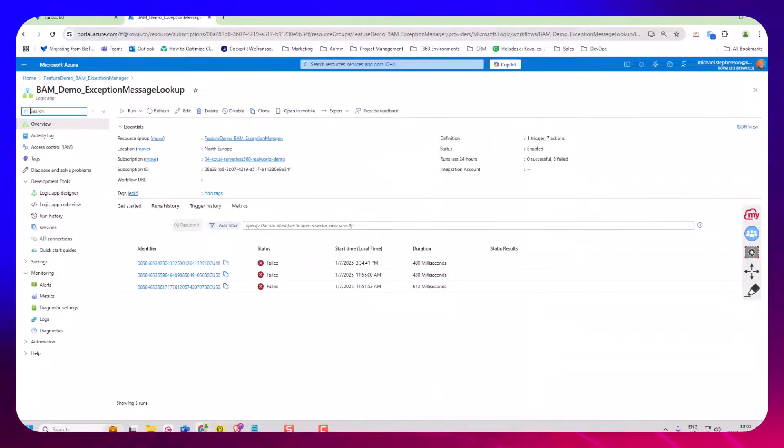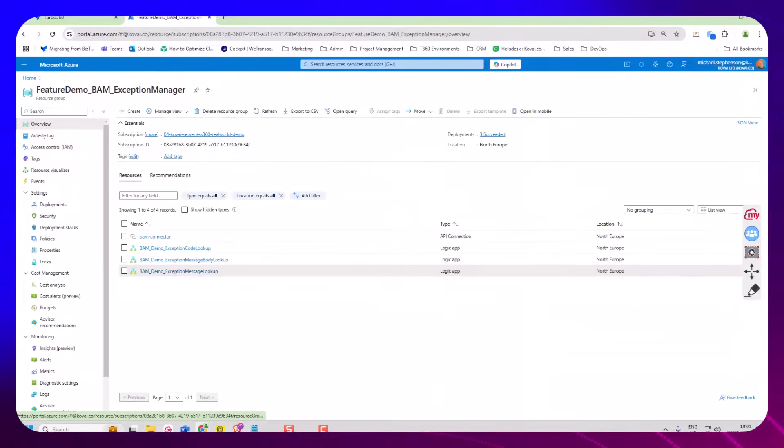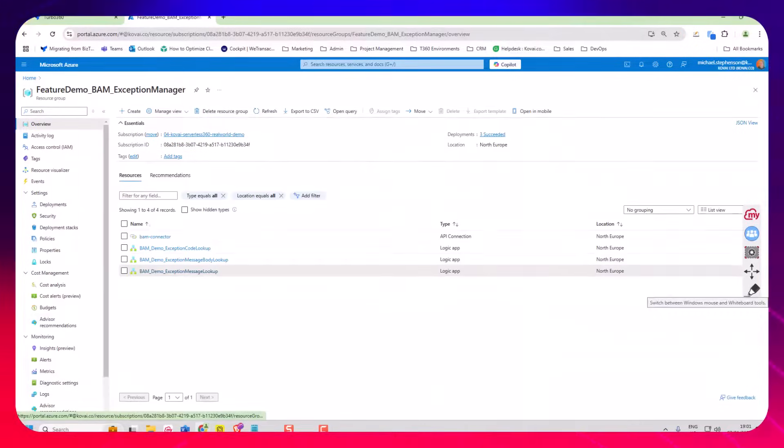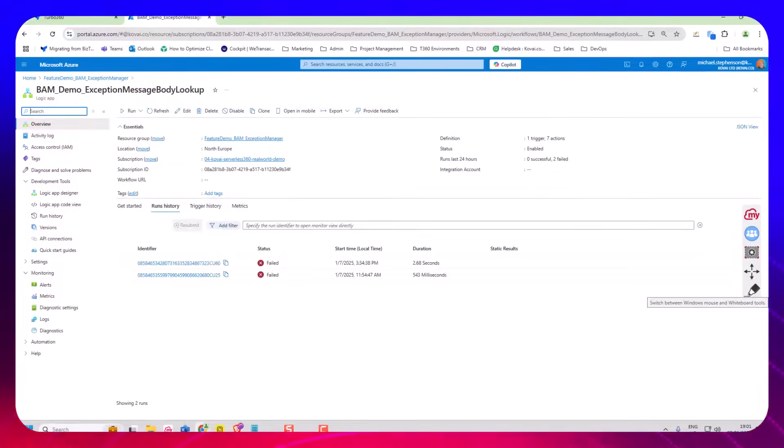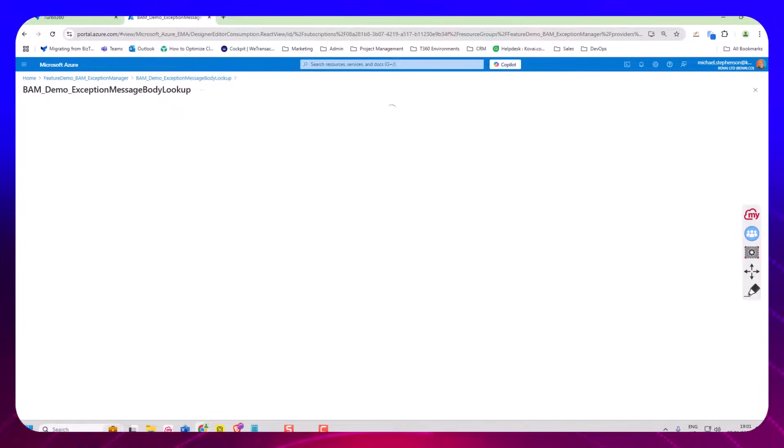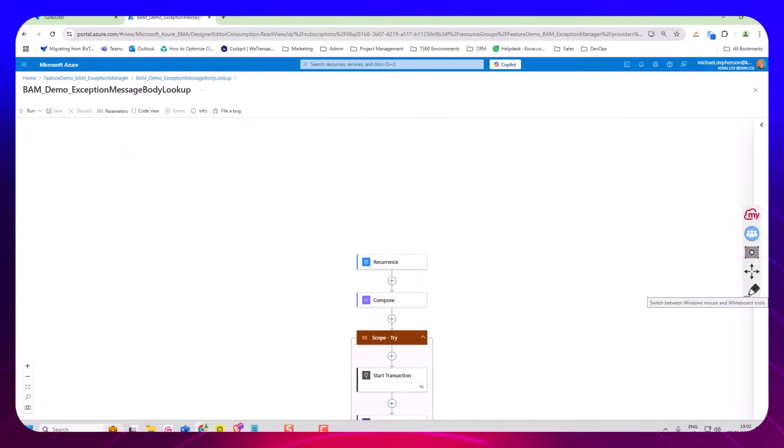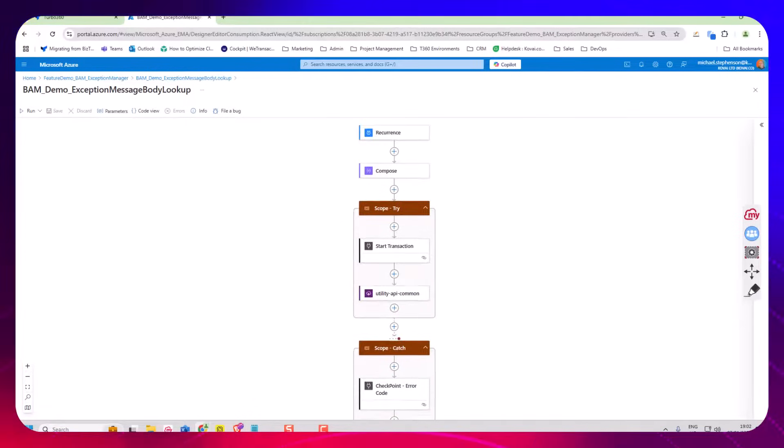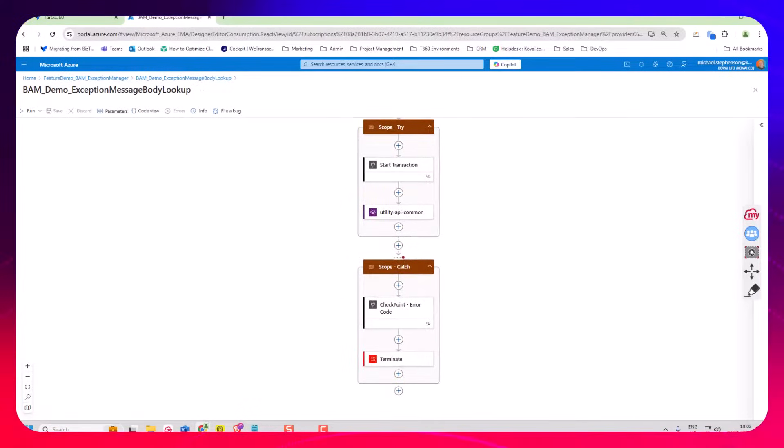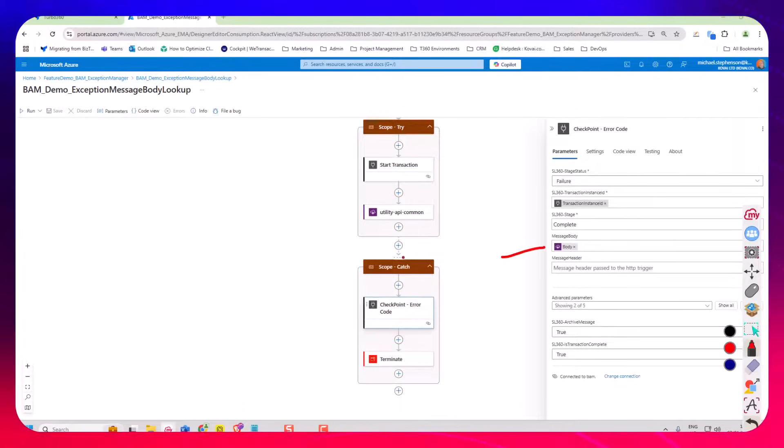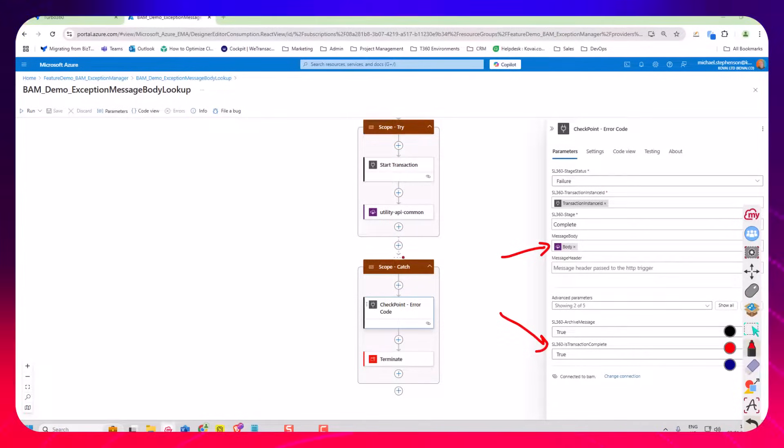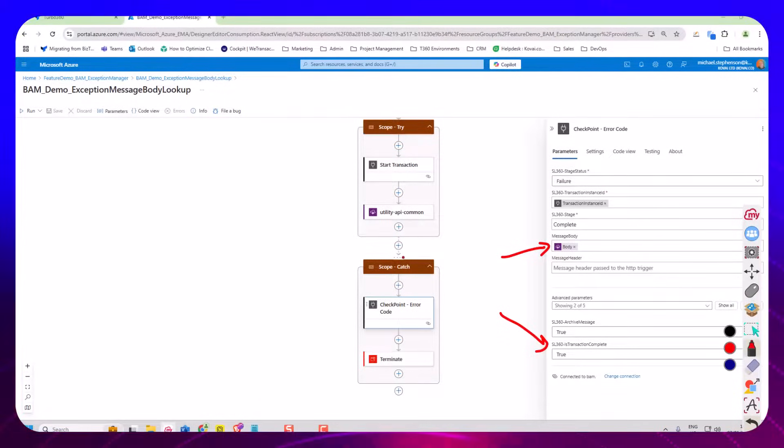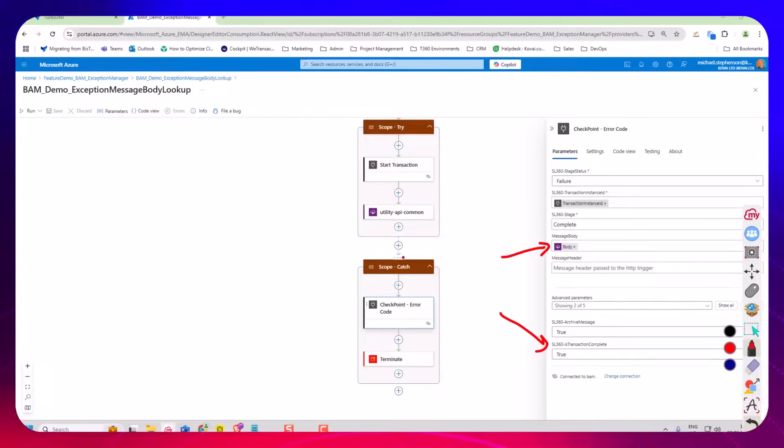So if we have a look, I've looked at the message body lookup so this one, again we're in this checkpoint shape and this time we're just taking the value from the message body. You'll notice if you look down at the bottom I haven't even got those error properties in there. So there's three different ways you can use this depending on whether you prefer the message body.